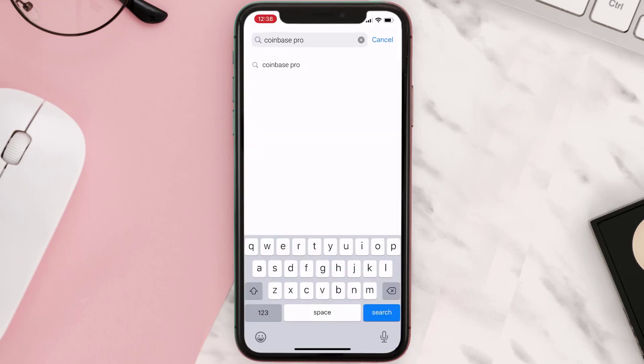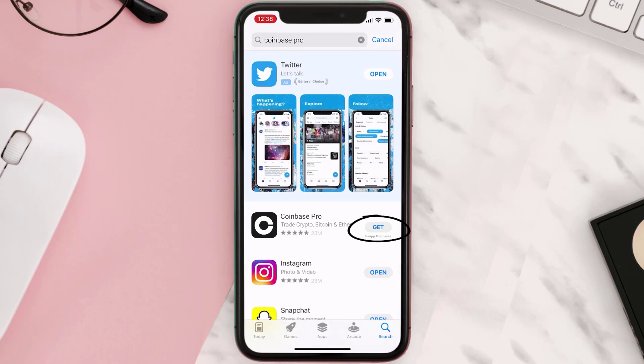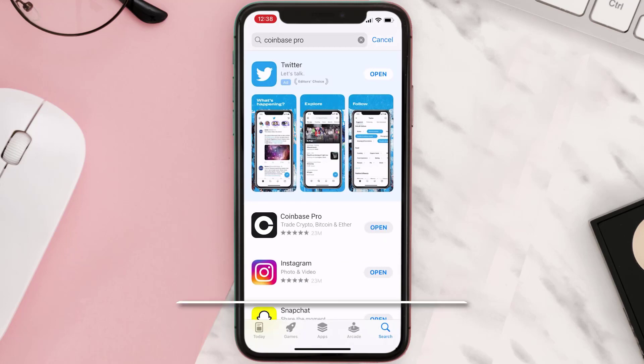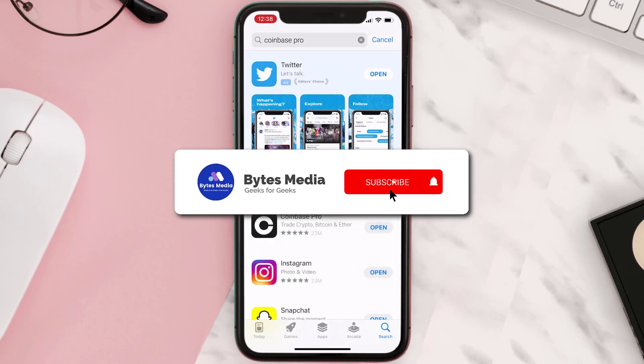Click on the Get button to install it back on your device. Hopefully this will fix the issue.